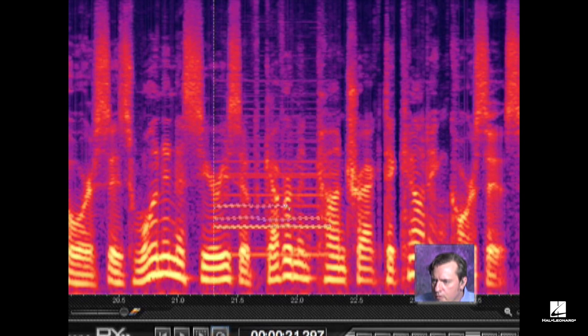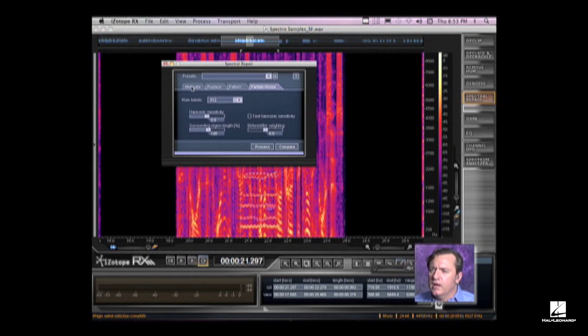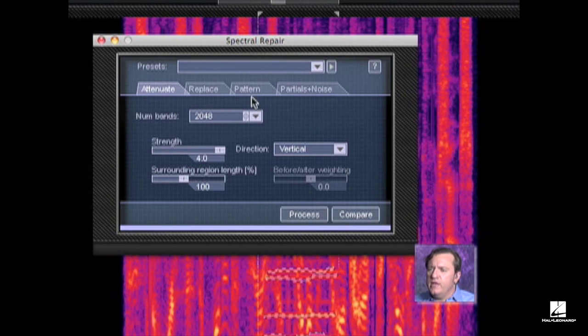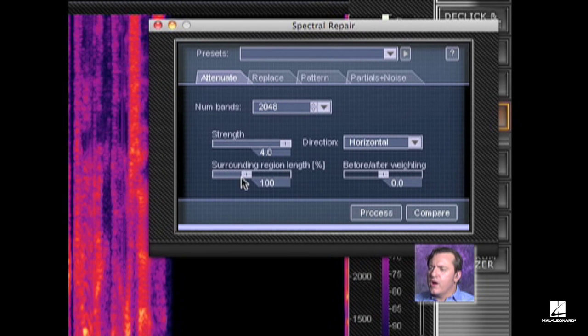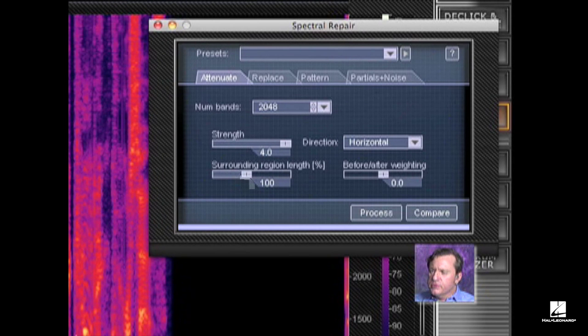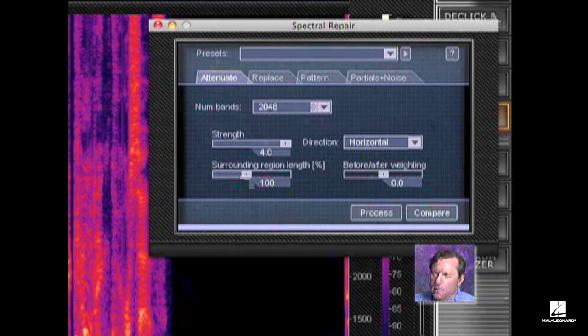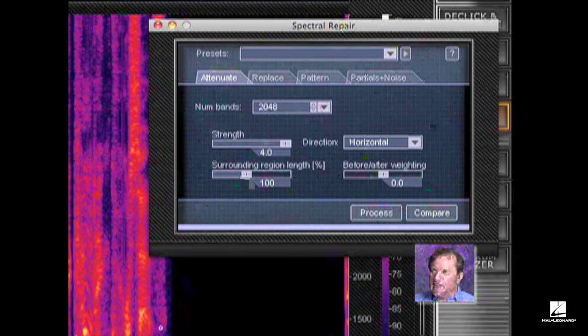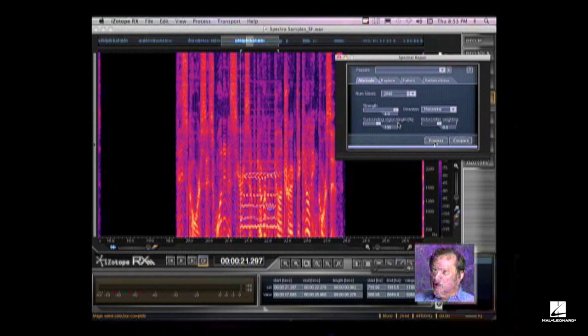So let's give that a whirl with what we've done right there. I'm going to go back to my spectral repair and let's do attenuate. It's going to attenuate what I've selected and also look horizontally before and after in terms of the region. It's going to analyze that and attenuate it and sort of mix it back in based on the surrounding areas. Let's give it a whirl.